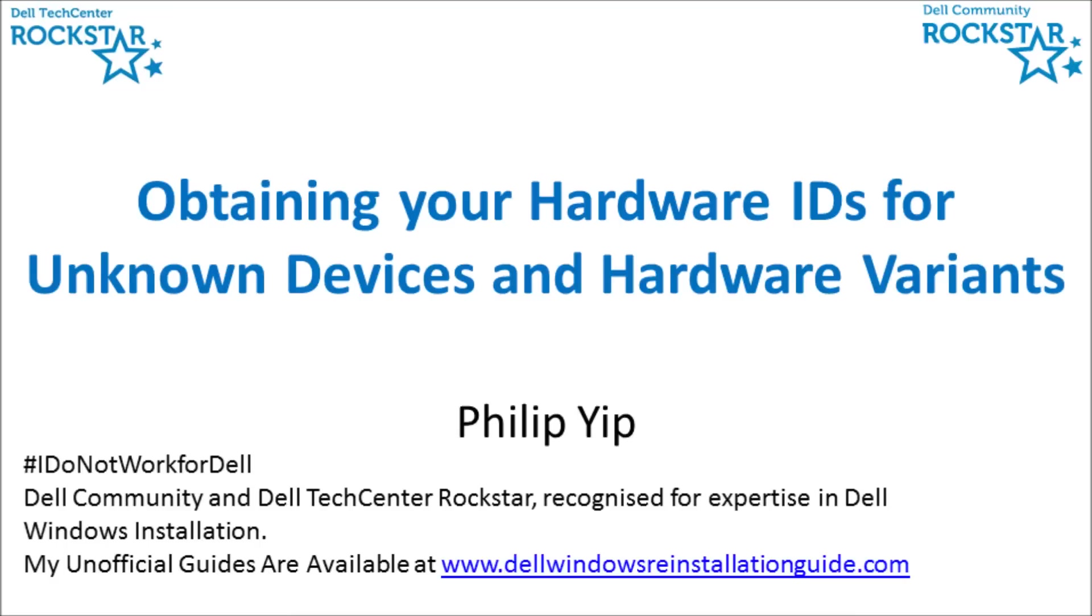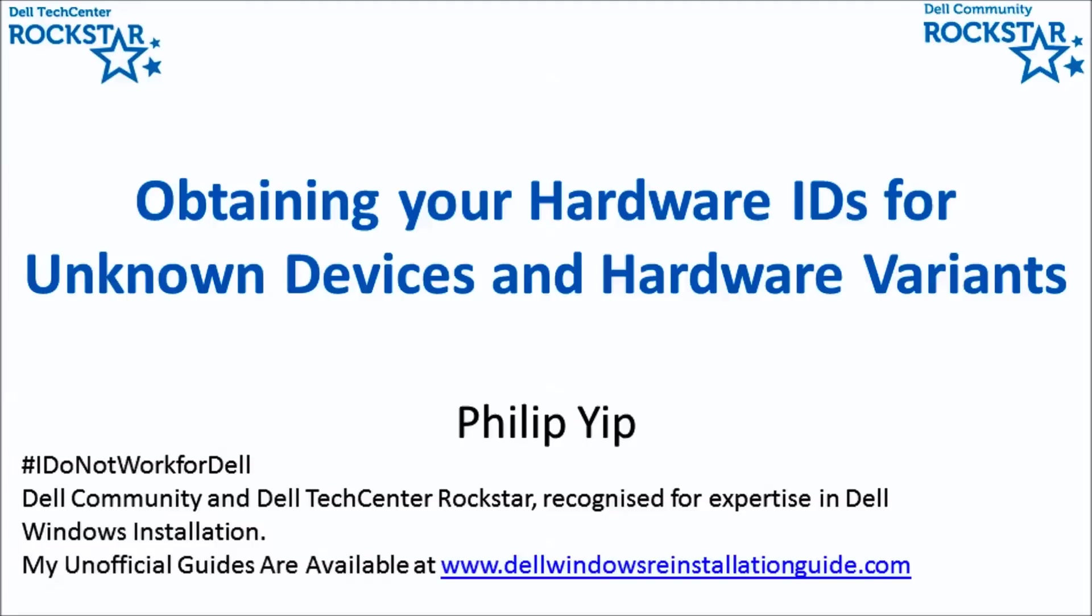We get a lot of requests in the Dell community forums asking for help with driver installation. In order to help we need some basic information about the system. There are hundreds of different Dell models. The hardware IDs and the model number usually suffice. The hardware IDs in particular identify some variants in each model.